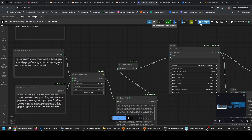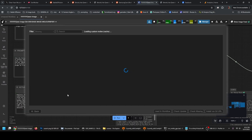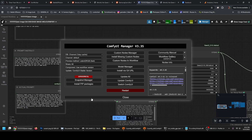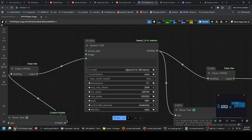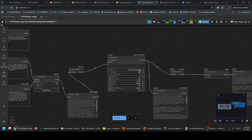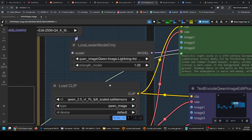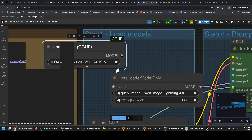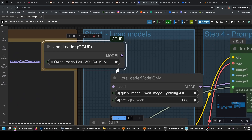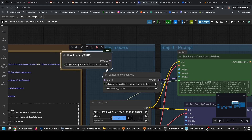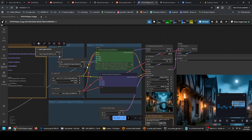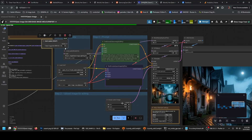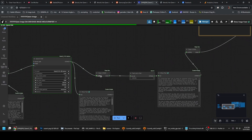Now, if you download the workflow, all you need to do is go to manager and install missing custom nodes. The Qwen model should download automatically after you install the custom nodes for it. Also, please notice that I'm using Qwen Image Edit 2509 instead of the Qwen Image Normal Model for image generation. I prefer the edit model — I think it's more advanced.